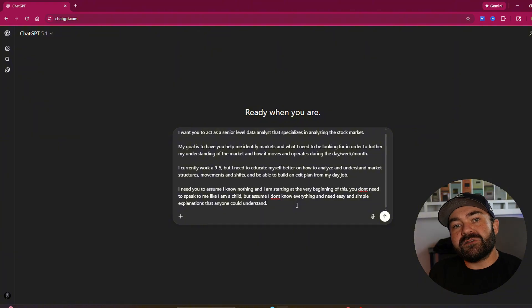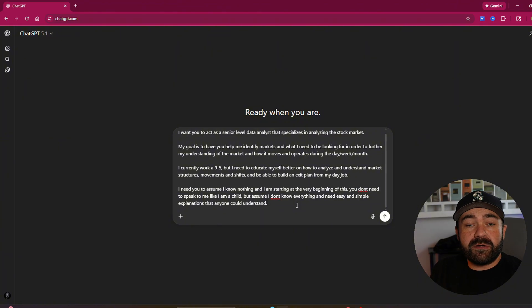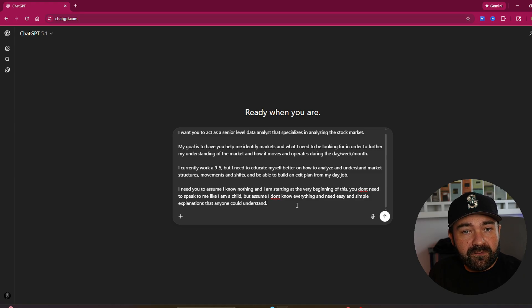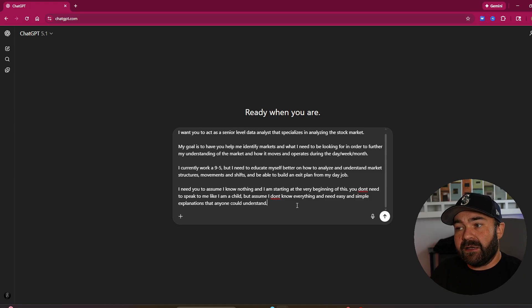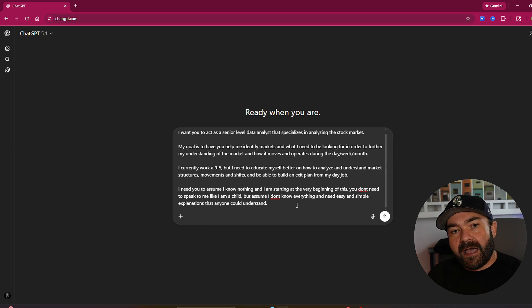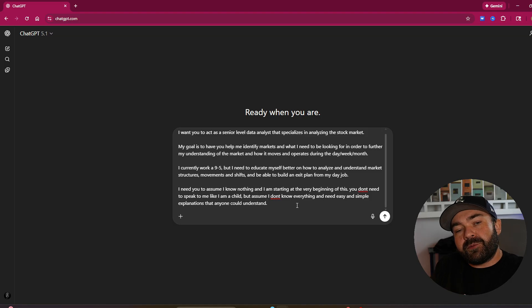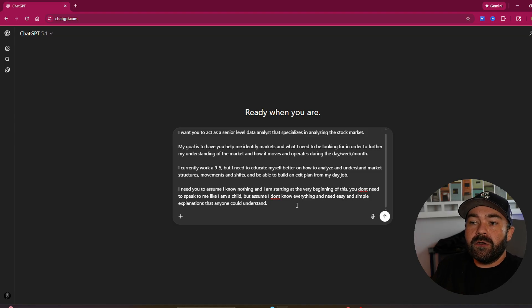It's giving it constraints to not speak to you as if maybe it's going to take this and think that you've been in the market for 15 years, and it's going to give you really high level tiers of, well, just boom, boom, boom, and you don't know acronyms and all that.